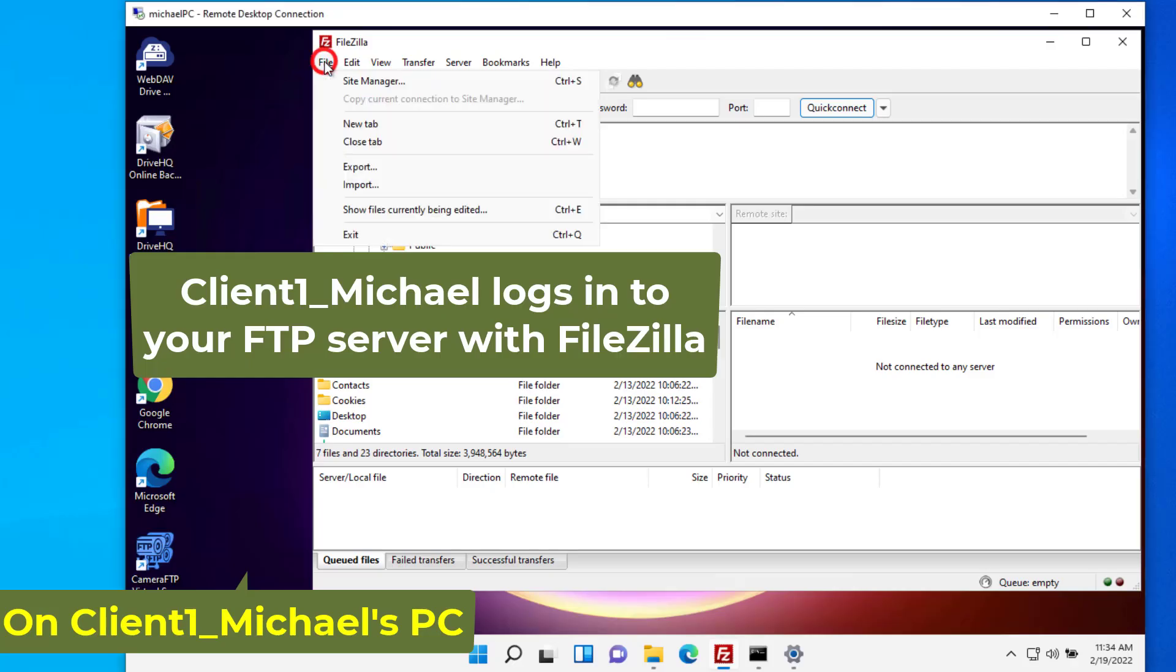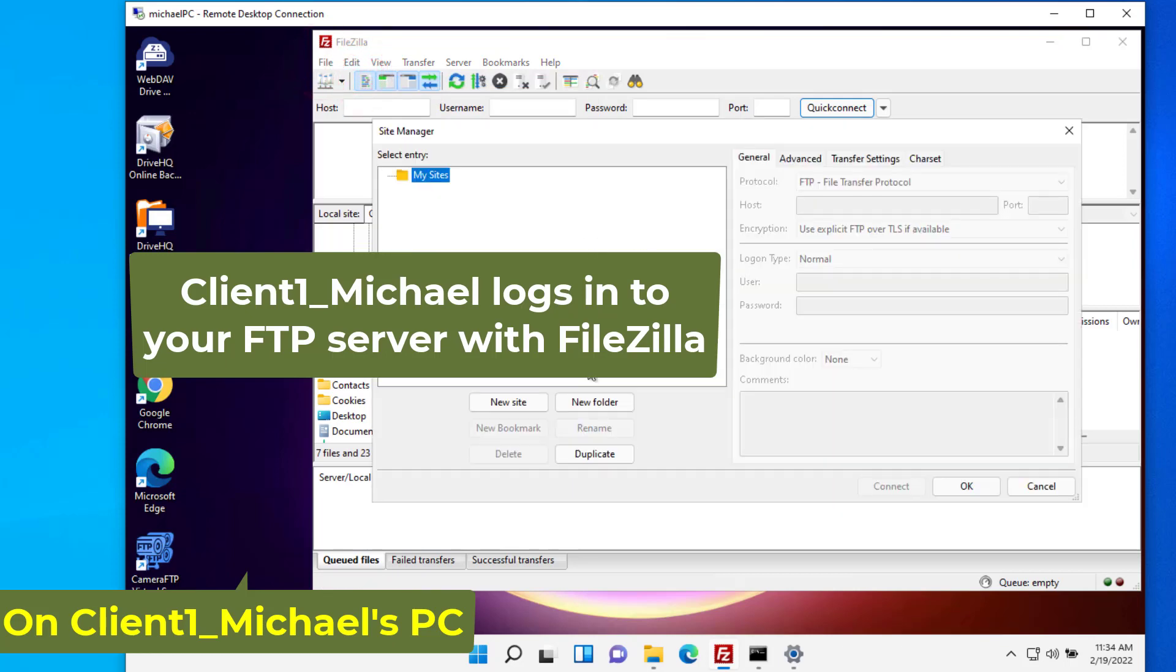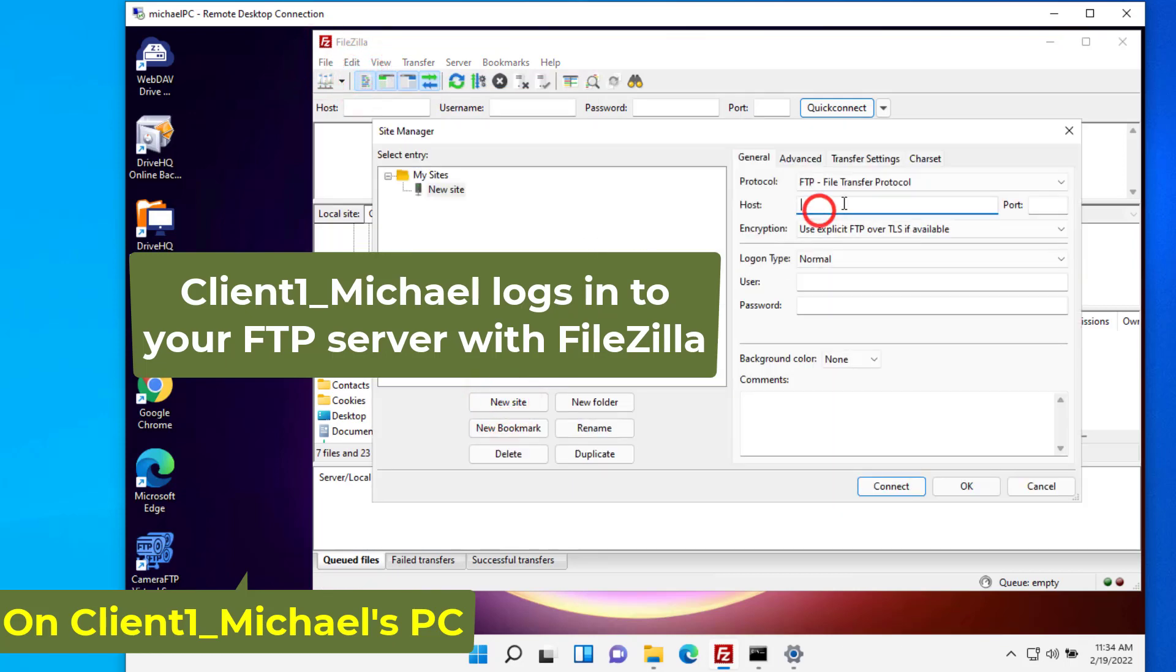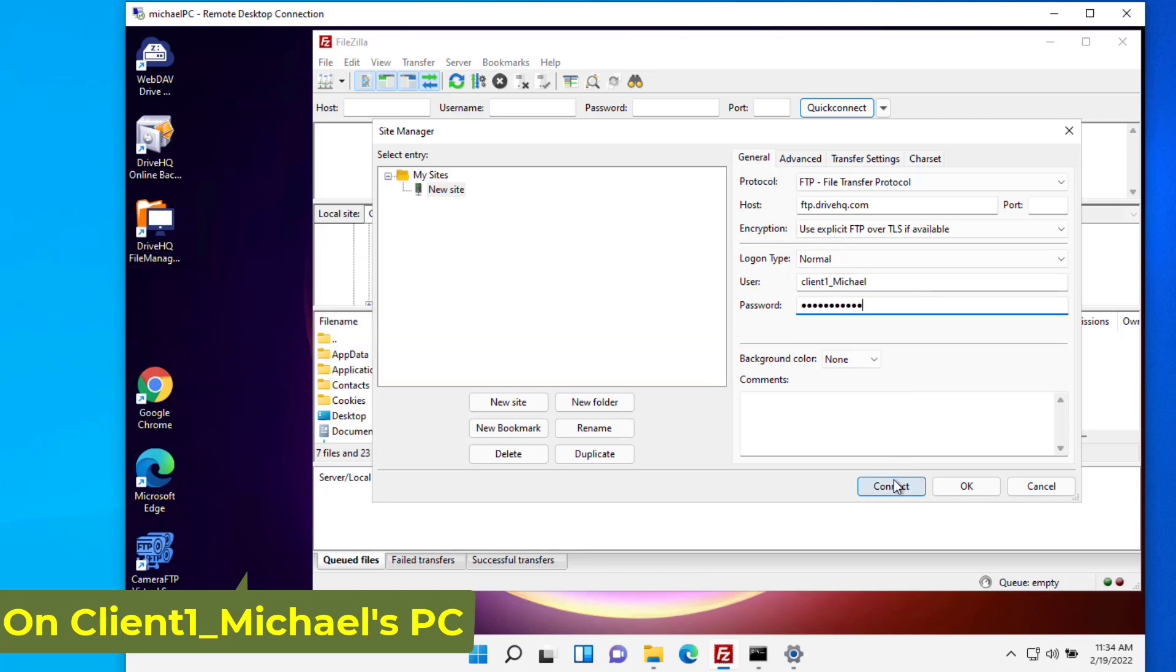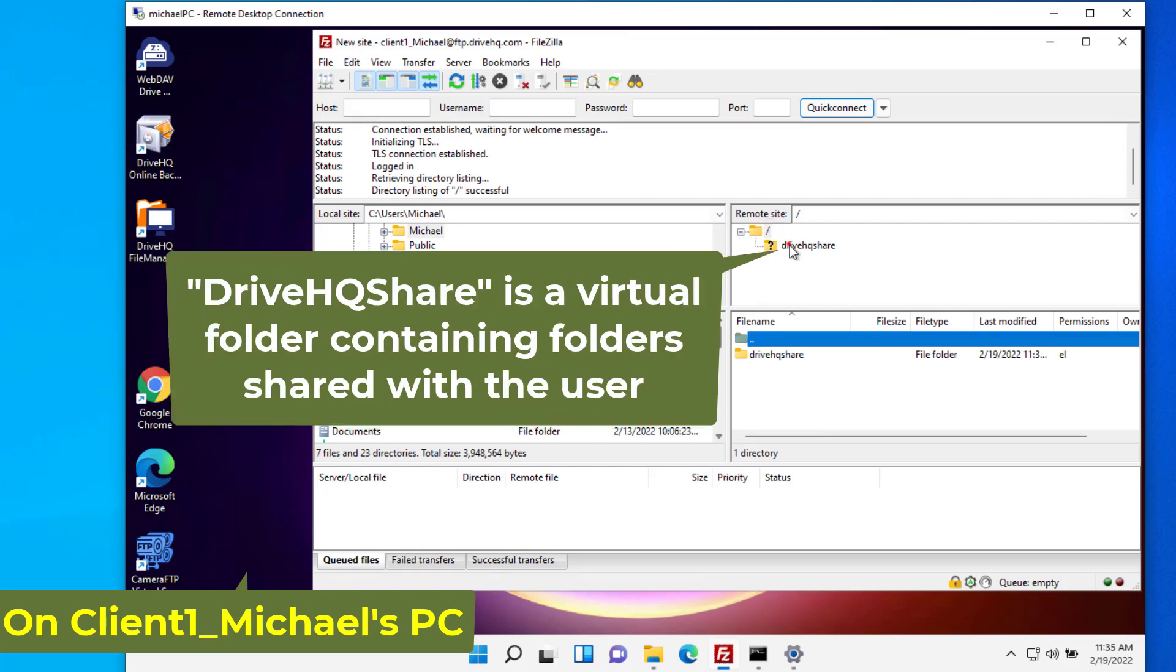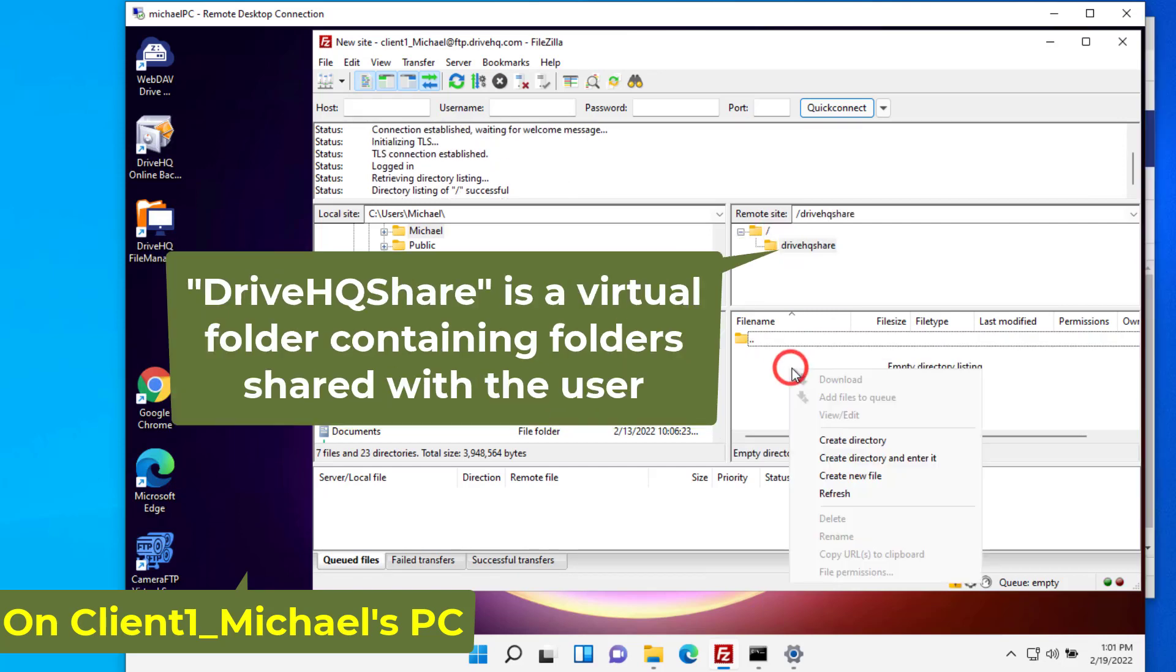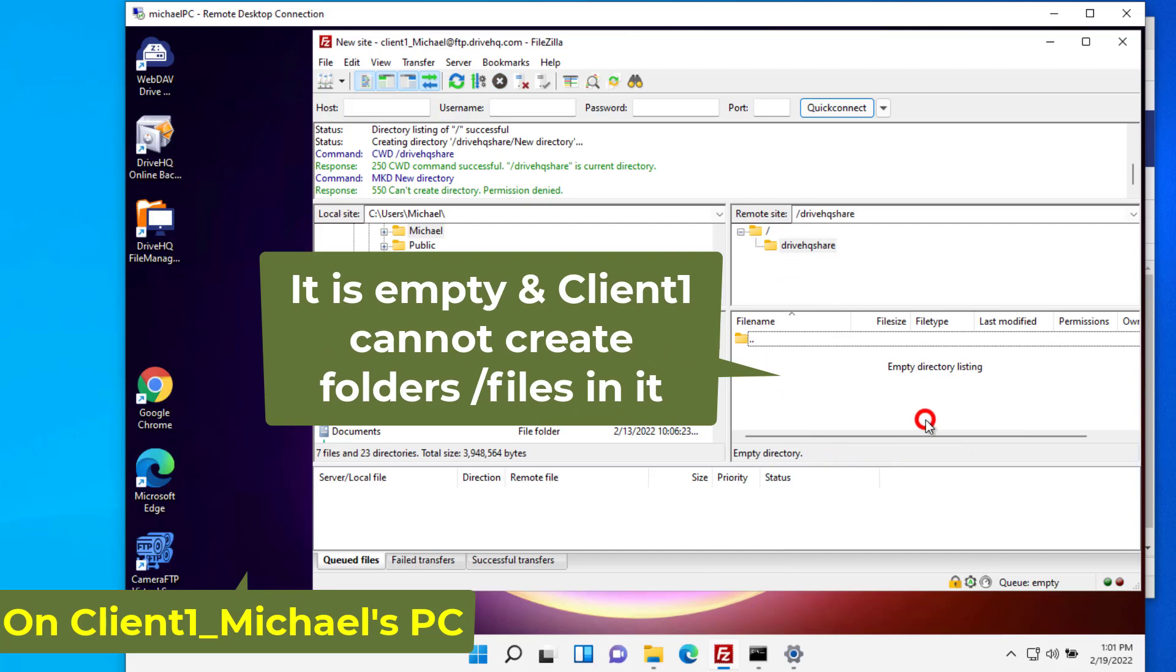Now log in as client one. The default folder is client one's my storage root folder, which is empty. Client one cannot create folders or files in his root folder because you have not allocated storage space to him.